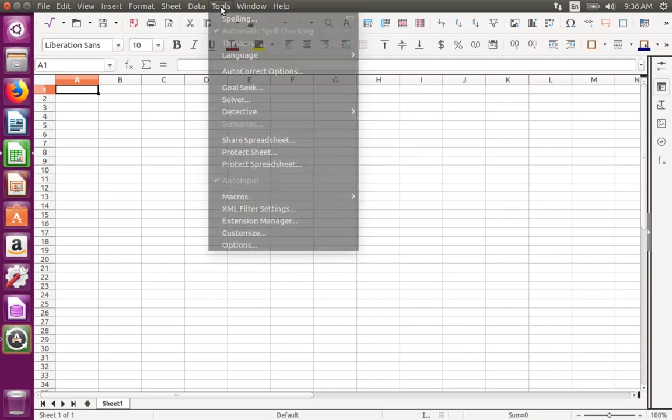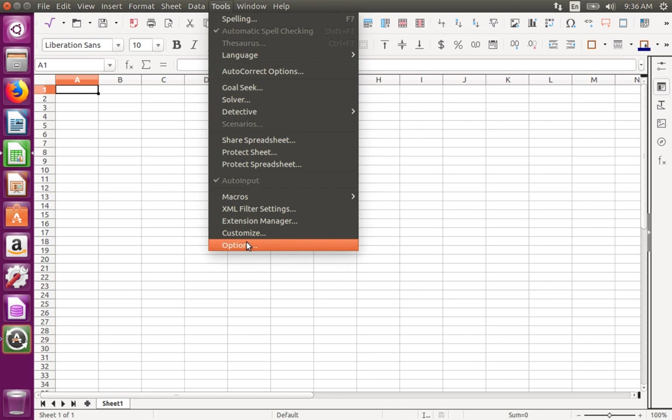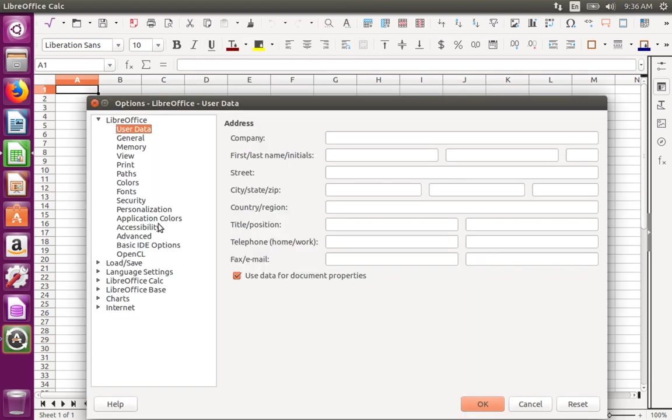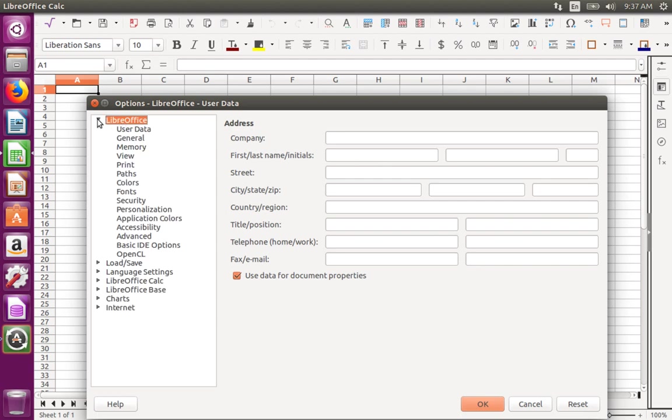If the Options dialog is open in Calc, Impress, Draw, or Math, there will be seven categories. They are LibreOffice,